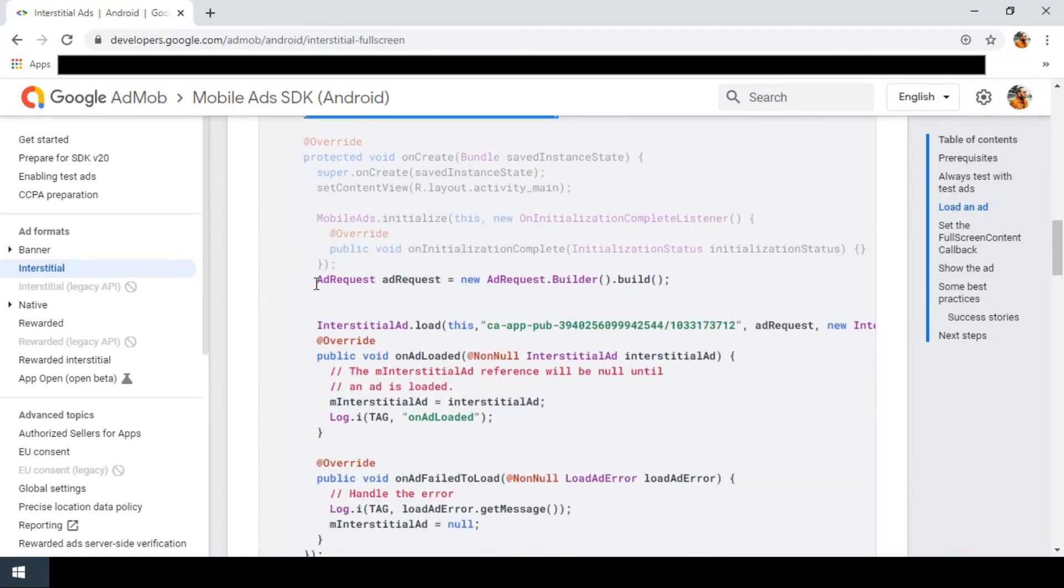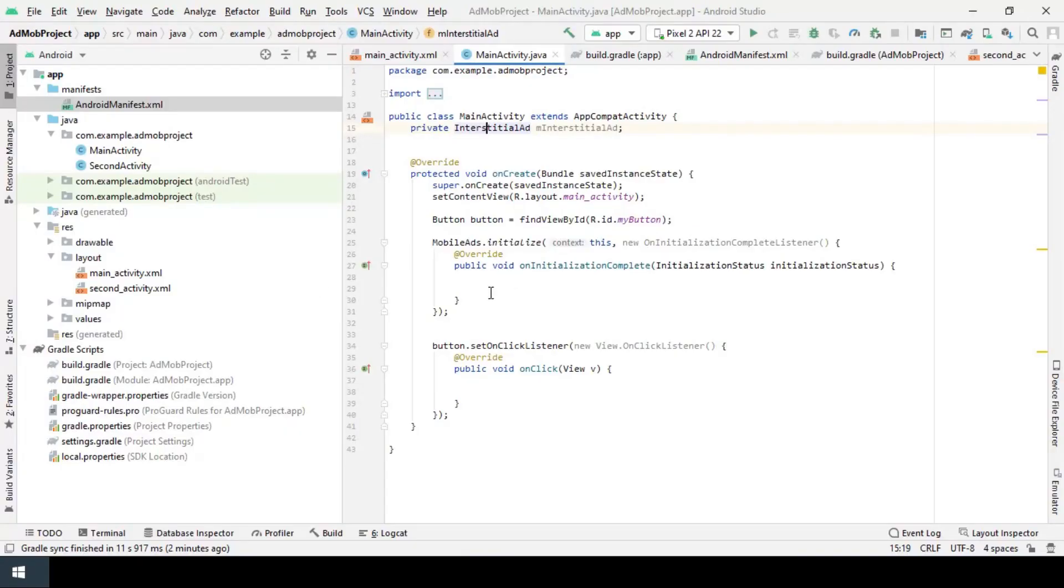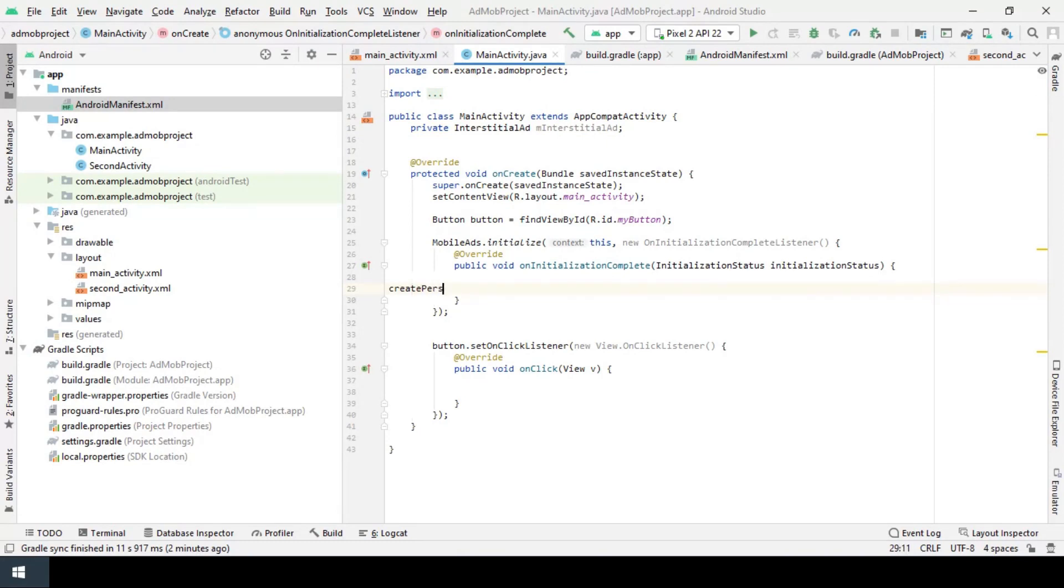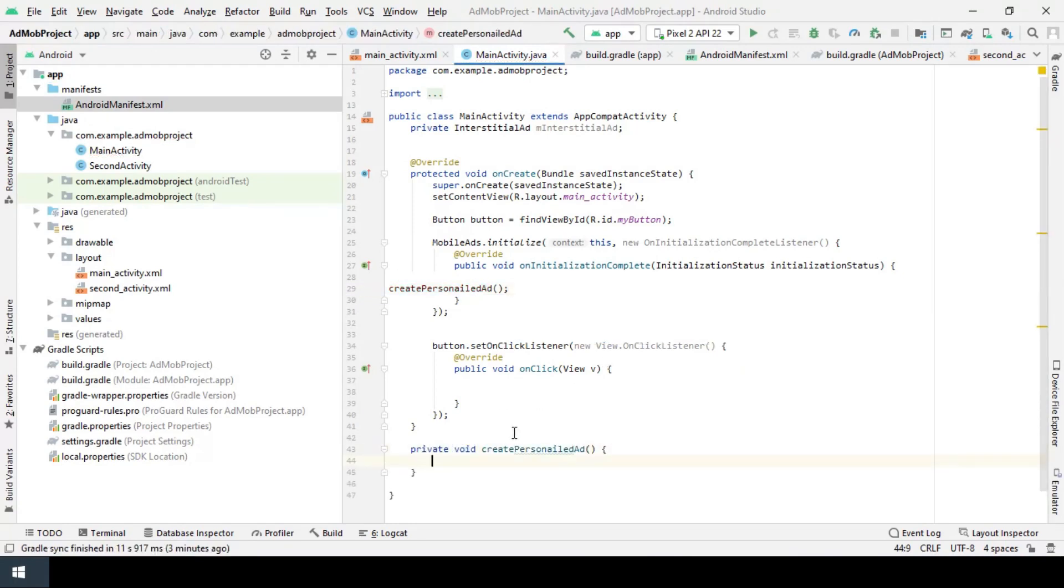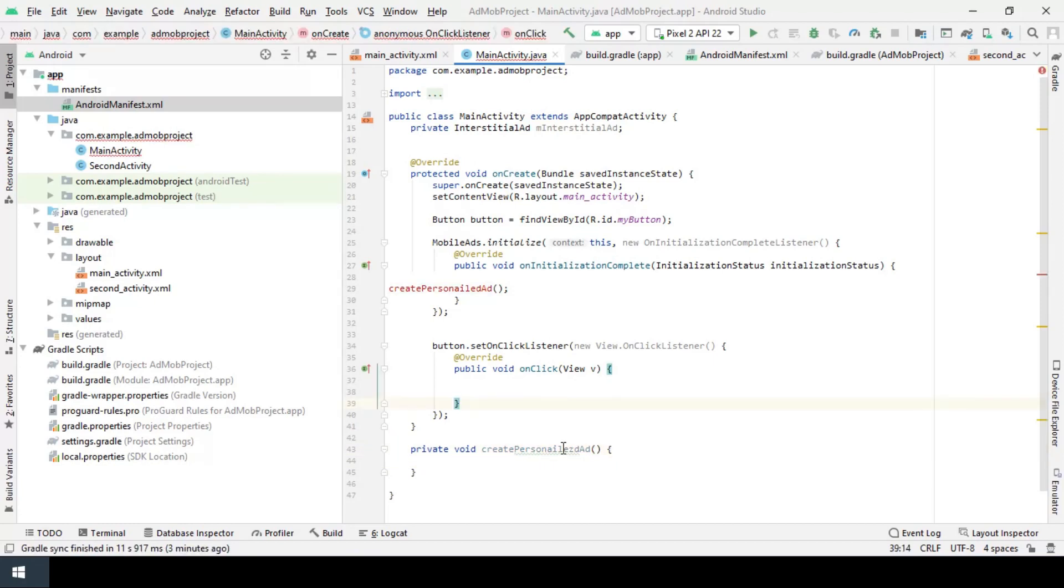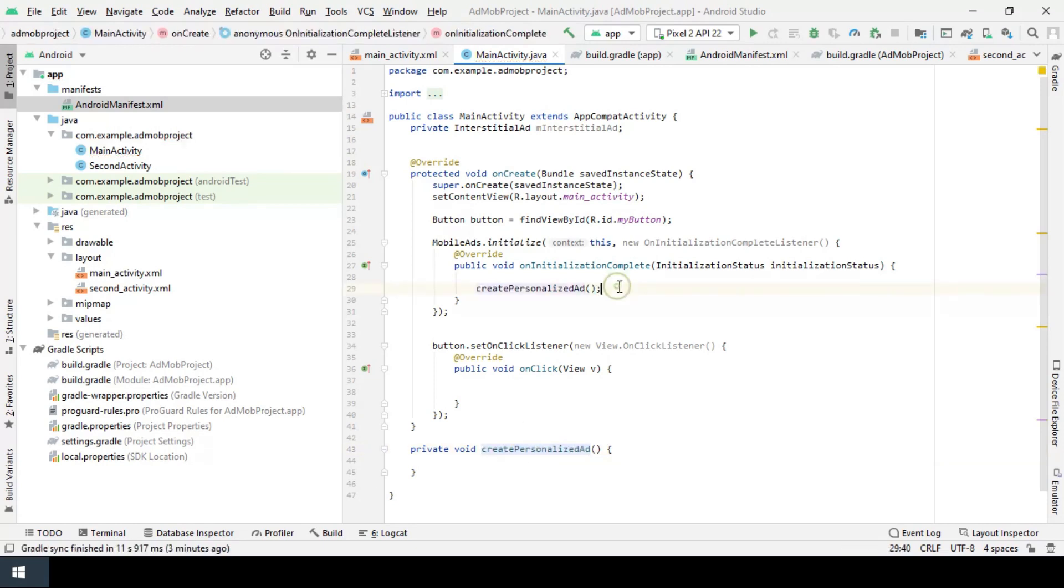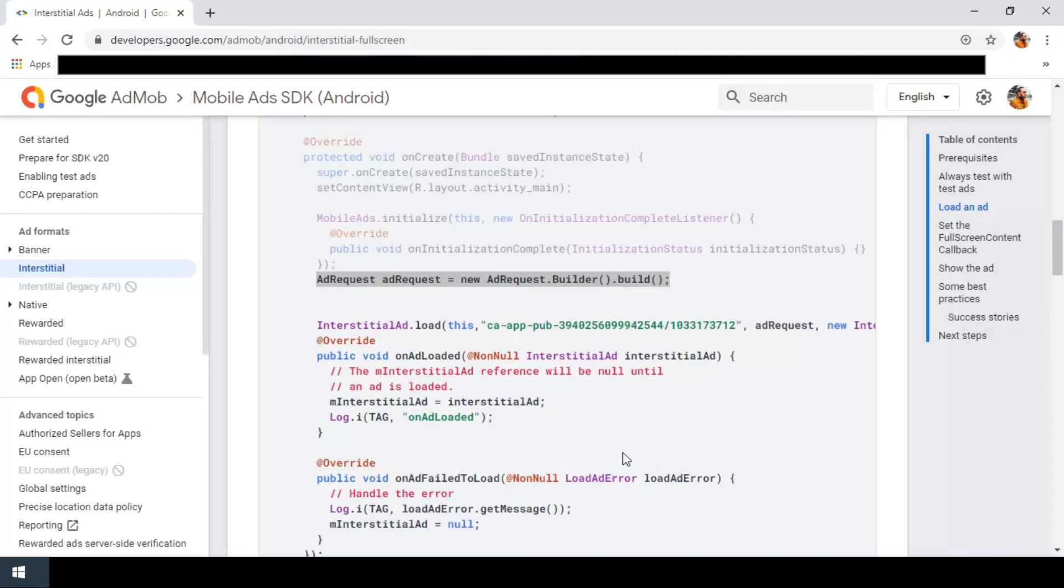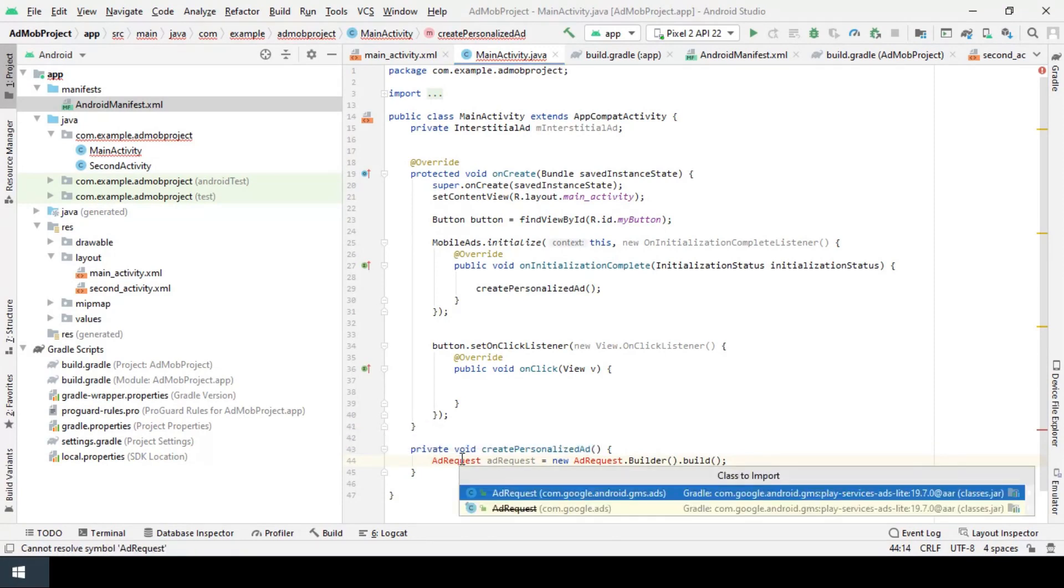Then we should create an ad request. This ad request is serving for personalized ad. For now we make it separately - create personalized ad. I press alt and enter to create the method automatically into the MainActivity class. Copy and paste this line into the create personalized ad method, here like so.